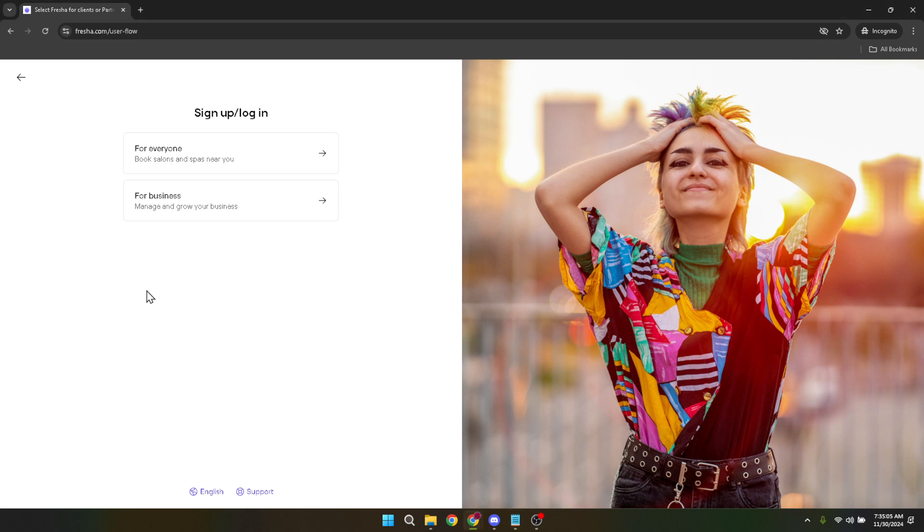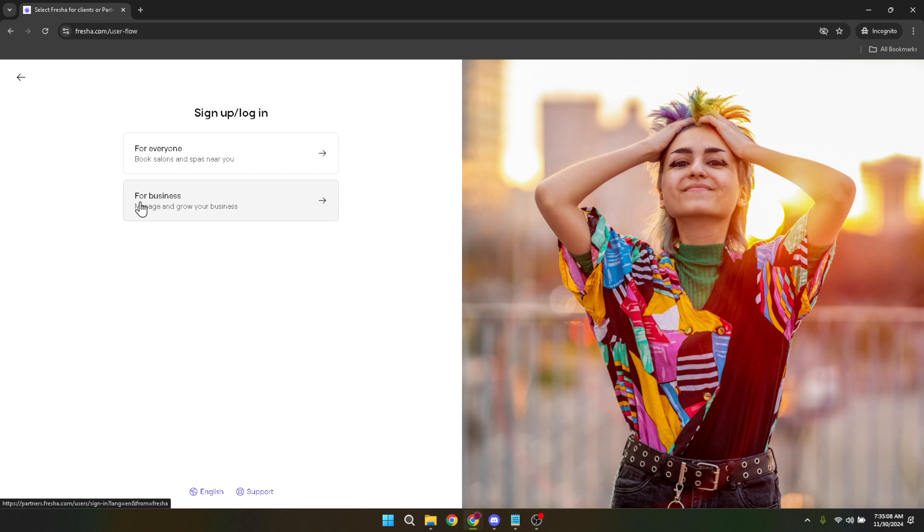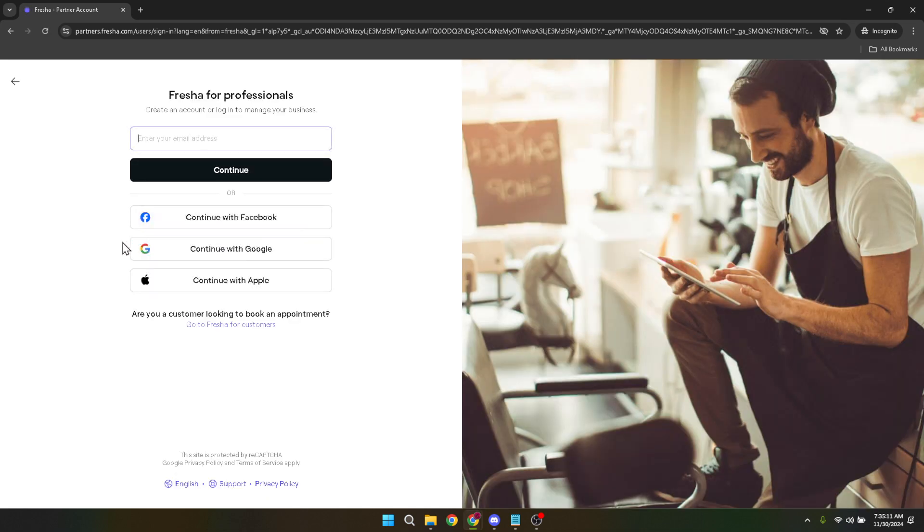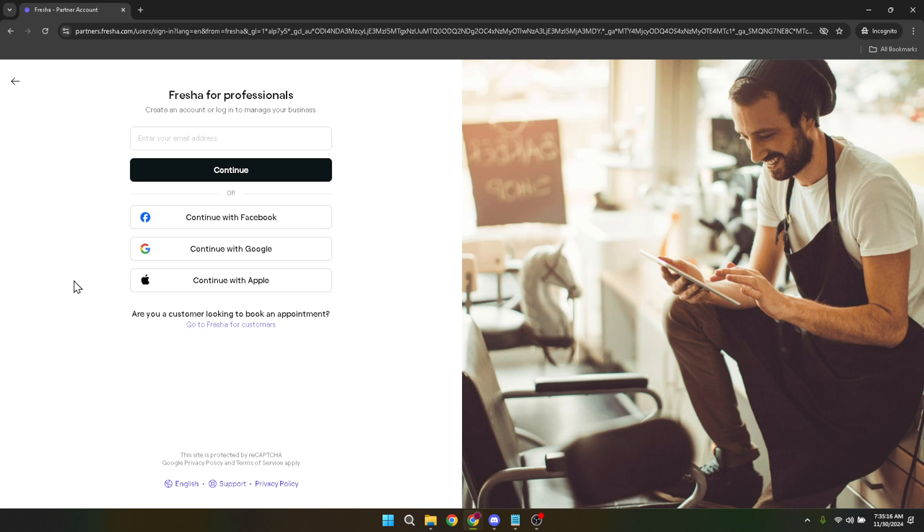After you've clicked on the sign up for free button, it's essential to select the option for business. This distinction is crucial because Fresher also caters to individual users looking to book services, and by choosing for business, you're navigating towards the tools and resources specifically designed for business operations and management.